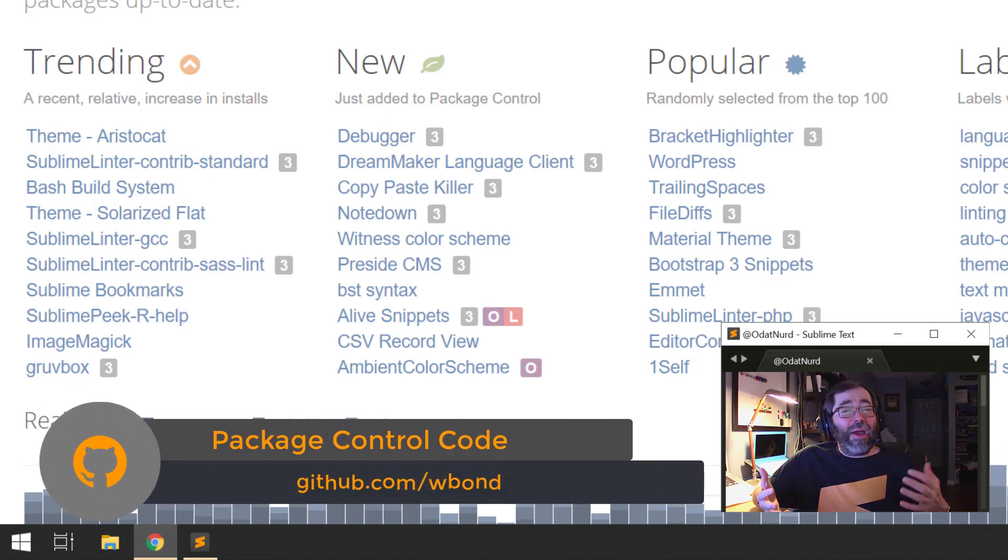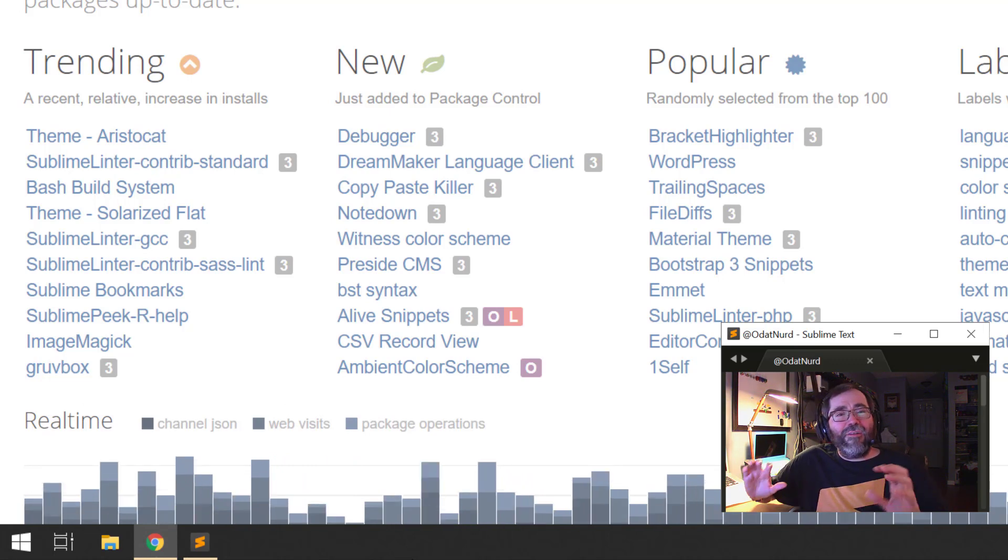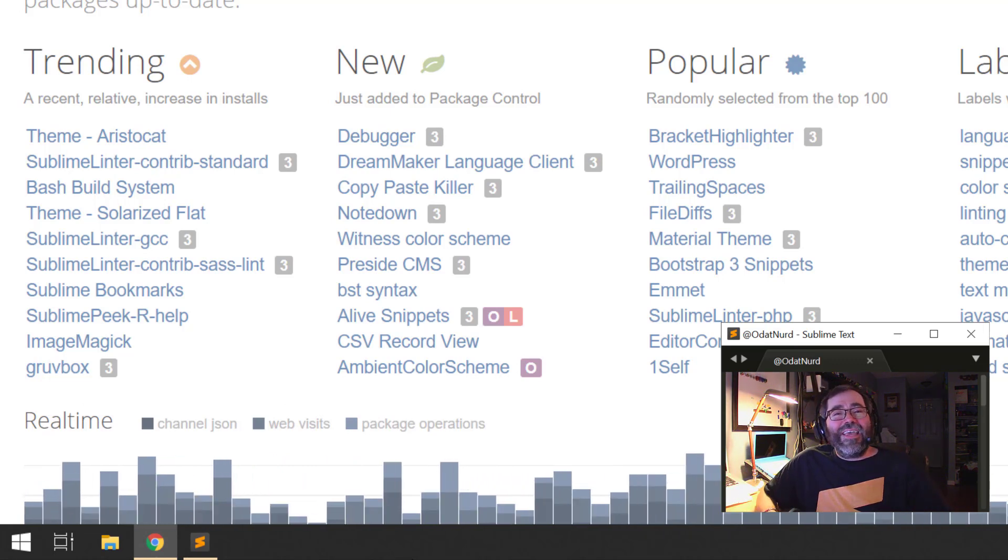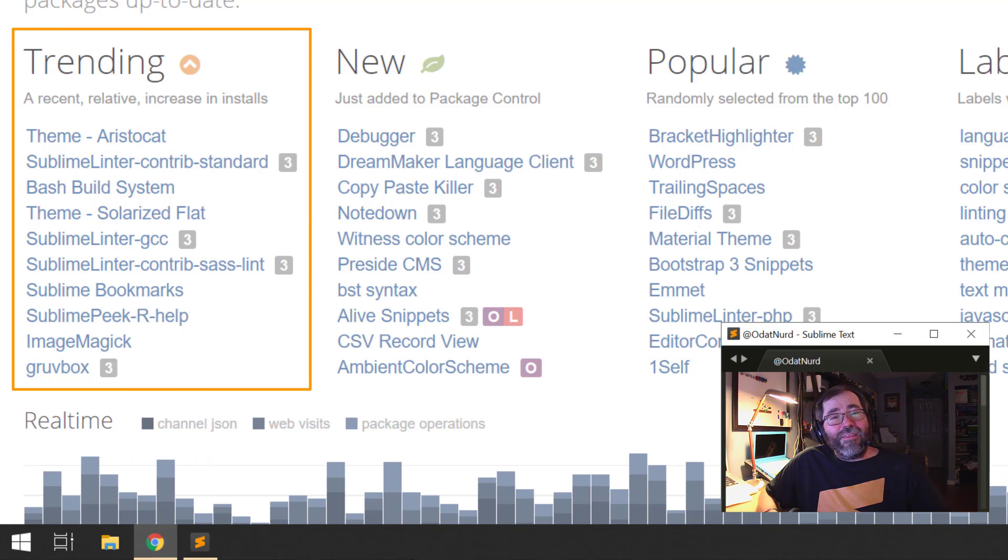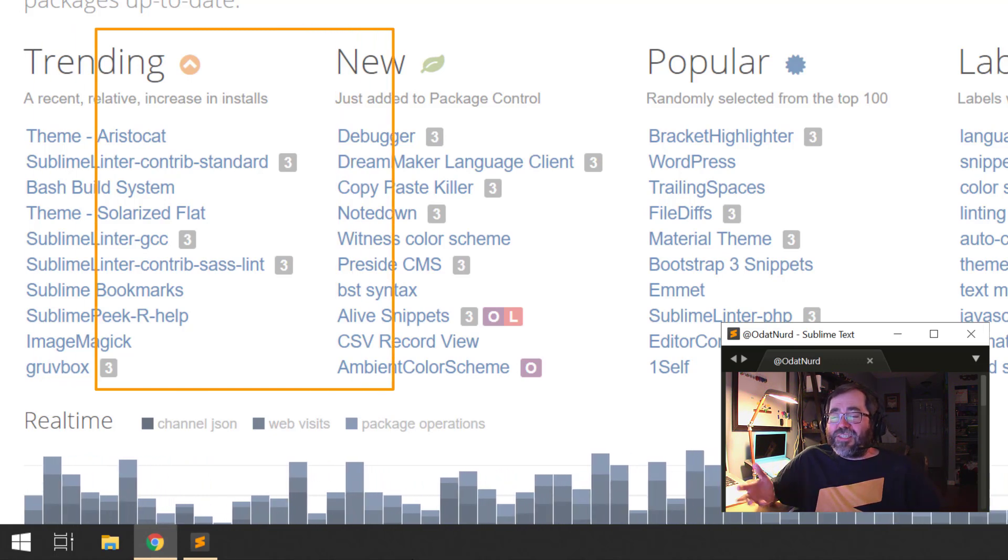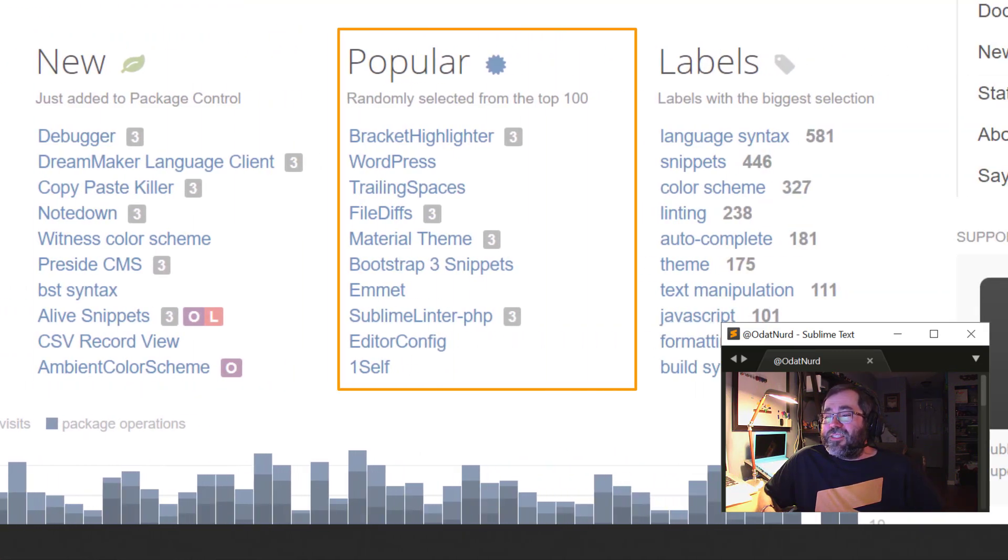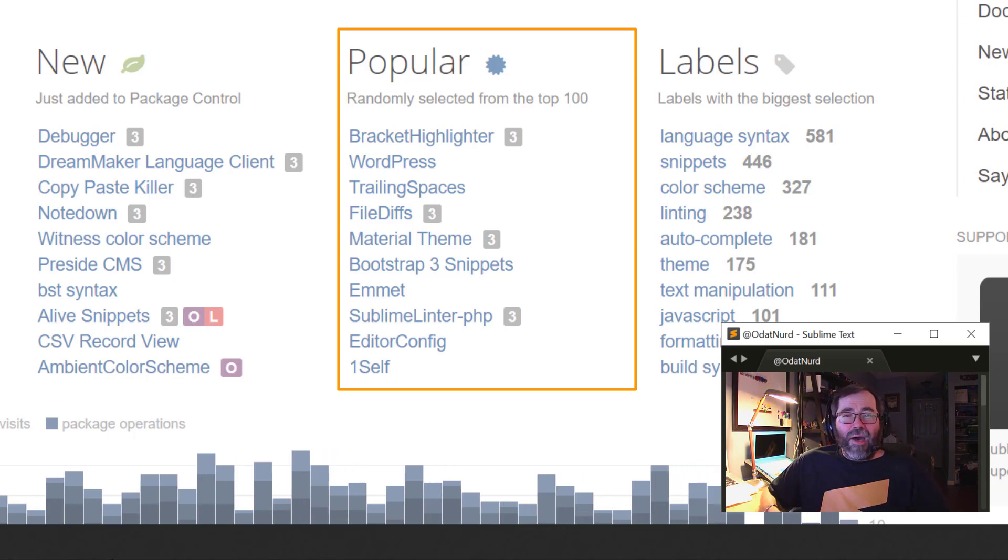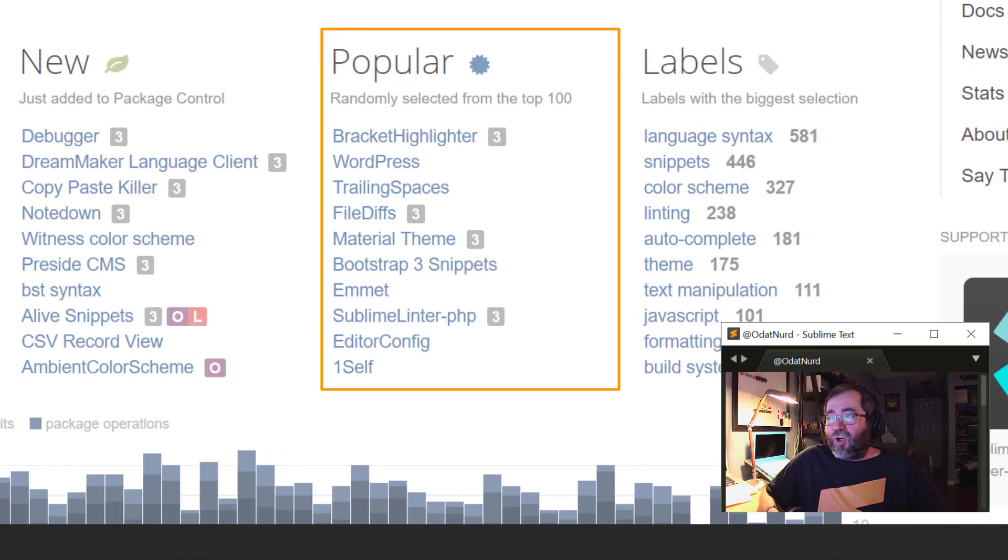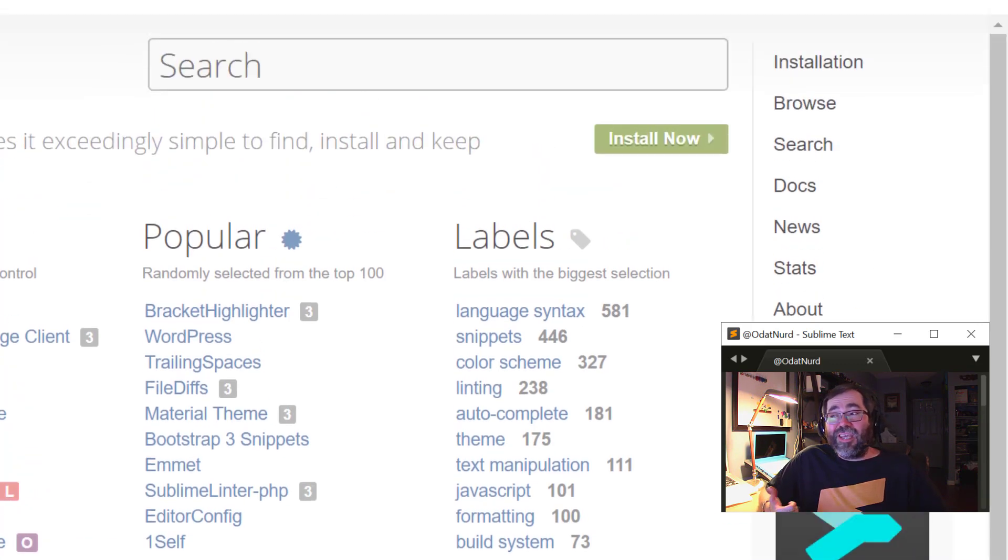Package Control itself actually functions as a giant repository of packages that can be searched and installed. Package Control itself, as well as the source of this website, are both open source and available on GitHub. And anybody can, if they want to, create a package for Sublime Text and have it added to Package Control. In the main part of the package control website, we can see there is just a few listings of packages here. There's a list of packages that are currently trending whose popularity is on the rise. There's a selection of newly added packages, a randomly selected list of packages from the top 100 packages in Package Control, which is garnered by Package Control keeping track of when people install packages. And you can also search for packages via label and using the button at the top.